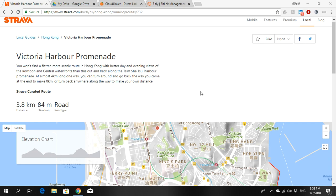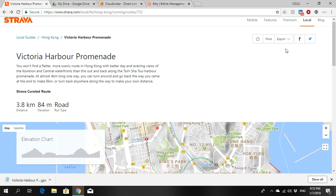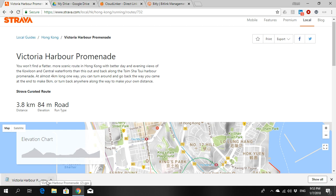So first of all, if you see my screen, there is a Strava route right here. If you go to export and then choose GPX, just wait for a little bit, then you will actually see a GPX file that is downloaded.